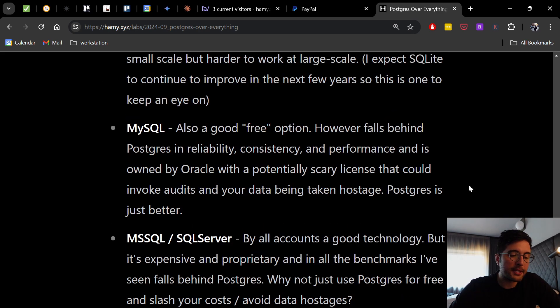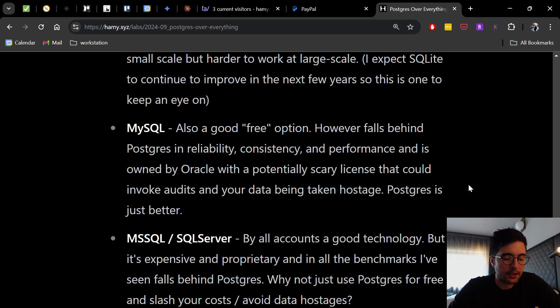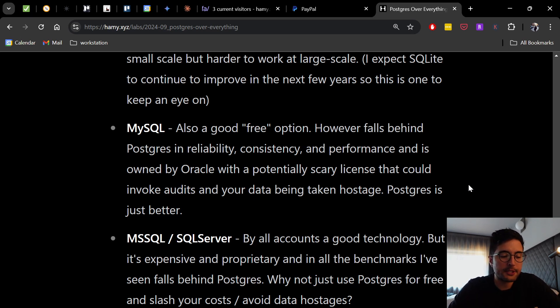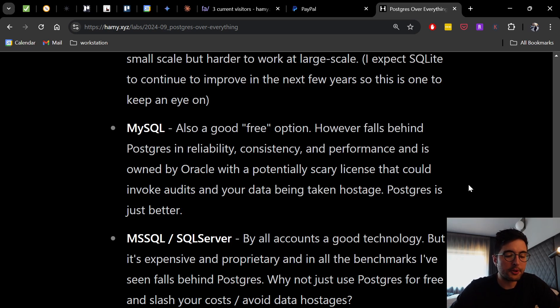Versus MS SQL or SQL Server. By all accounts, this is a good technology, but it is expensive and proprietary, and in all the benchmarks I've seen, falls behind Postgres. Why not just use Postgres for free and slash your costs and avoid data hostage?